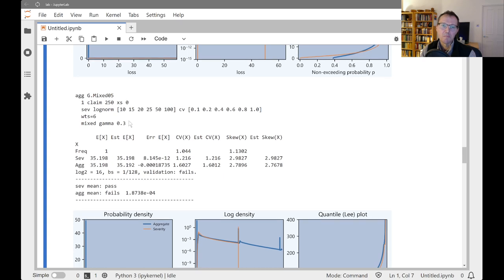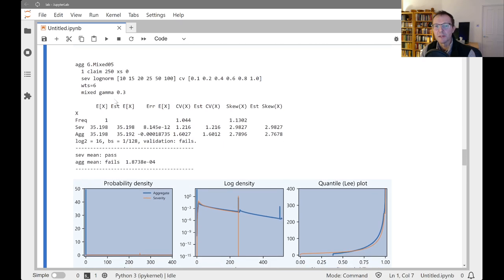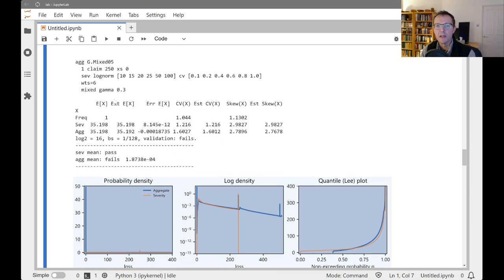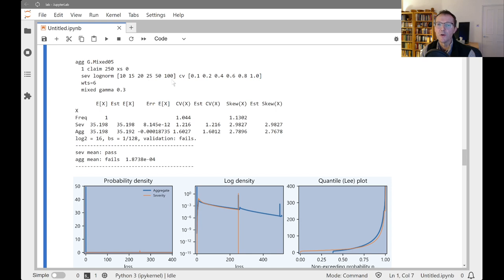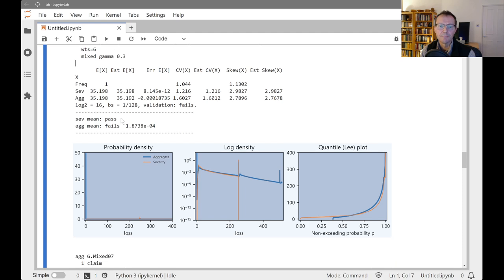And of course, you can get carried away. You can basically vectorize any of the elements. So in this case, we've got a mixture of 6 log normals with means of 10, 15, 20, and so forth. And these CVs and equal weights, they're going to pick up a shared gamma frequency mixing distribution. We're looking at the 250x of 0 layer.